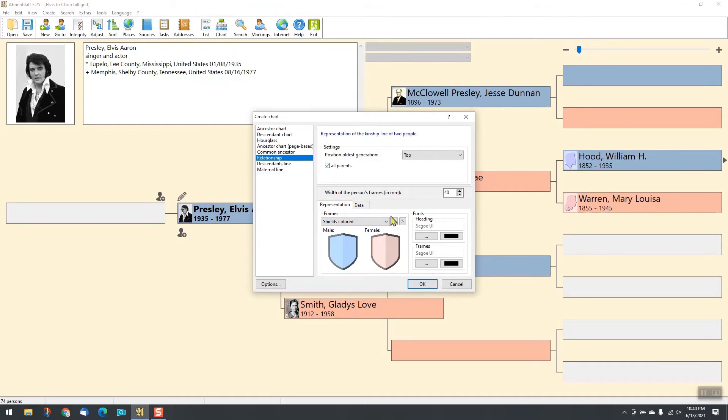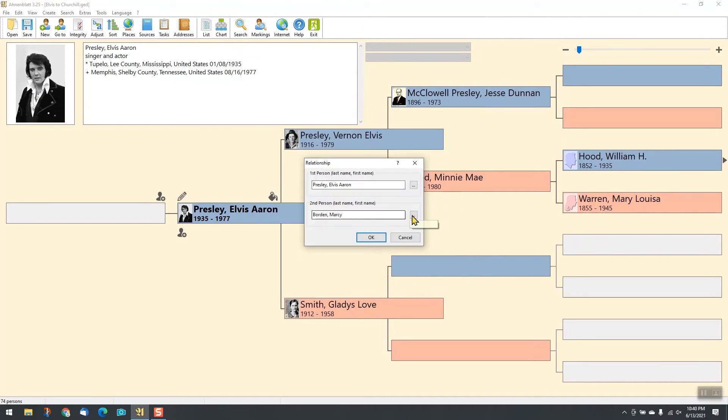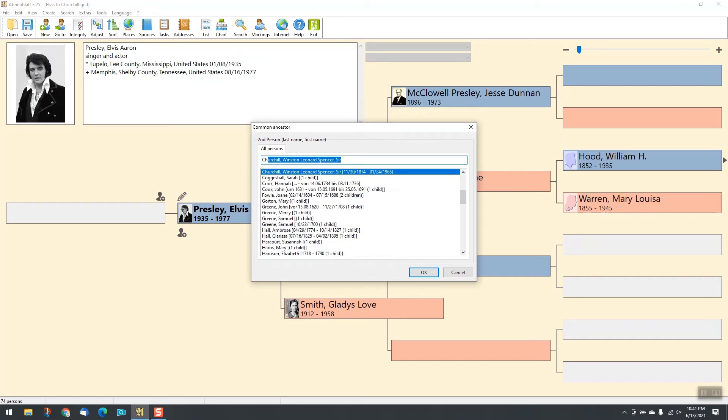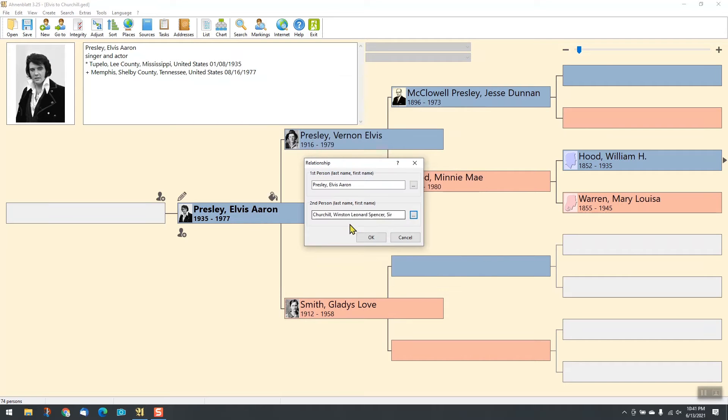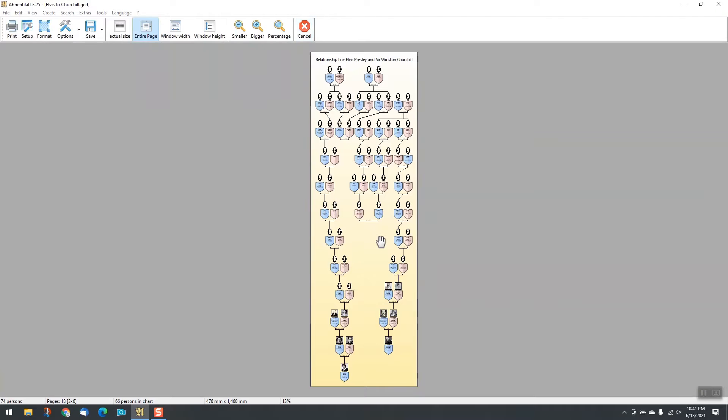Or you want to see the relationship between two persons. No problem.